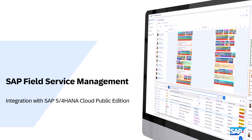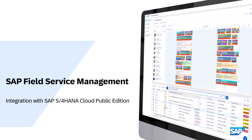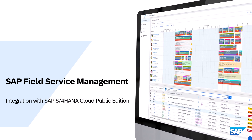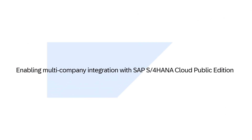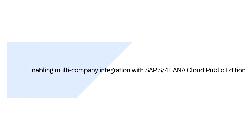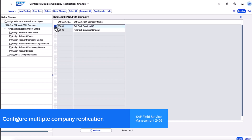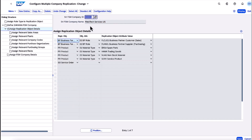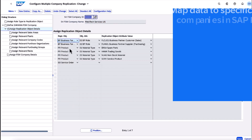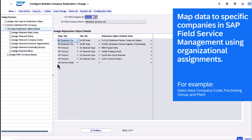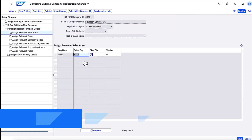Users of SAP S4 HANA Cloud Public Edition can now benefit from business object replication across multiple companies, simplifying data management and segregation for businesses operating in different countries or regions. With configurable replication settings, you have precise control over which business objects are replicated to specific companies within SAP Field Service Management.